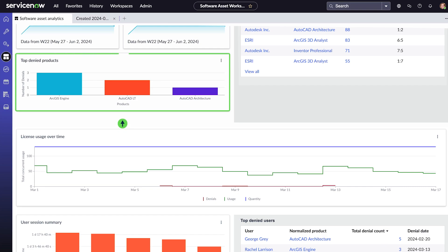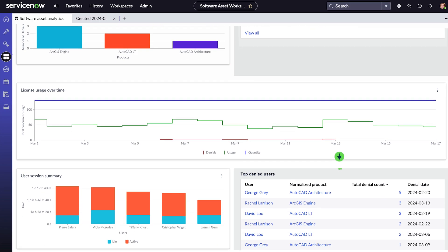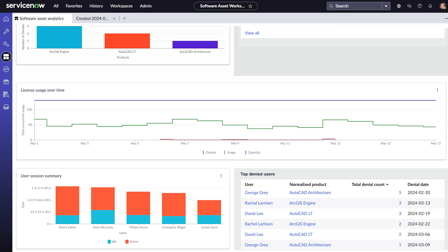Here are our top denied products, metrics, and top denied users. These metrics can help reduce cost and risk due to denial.